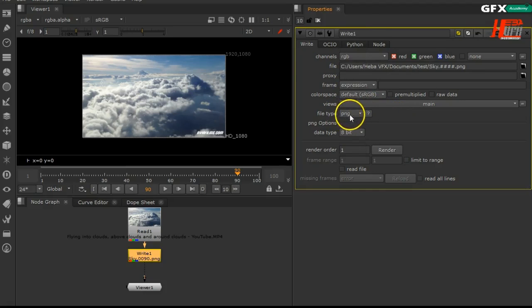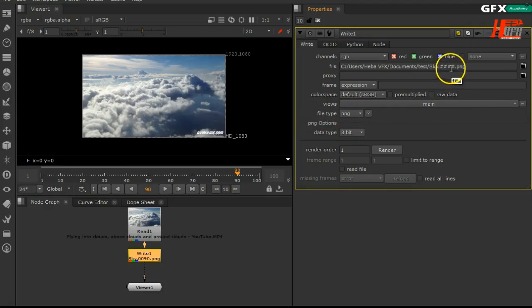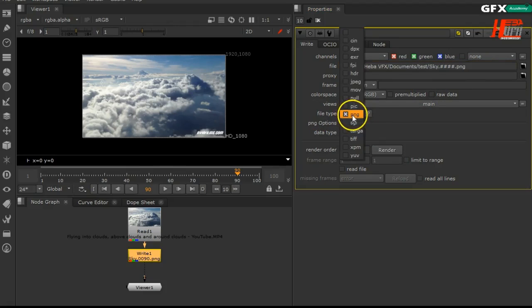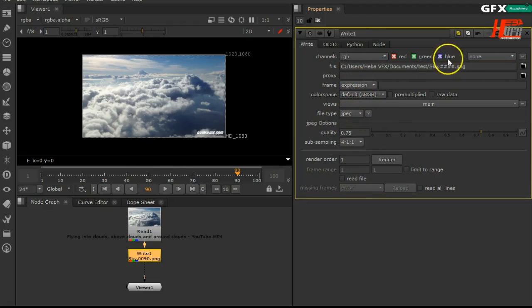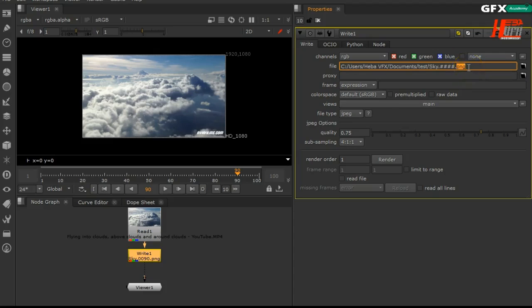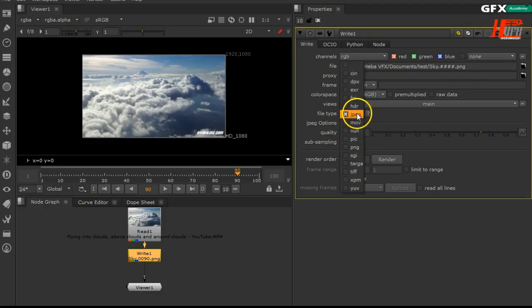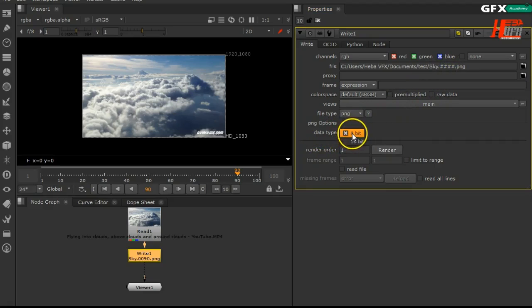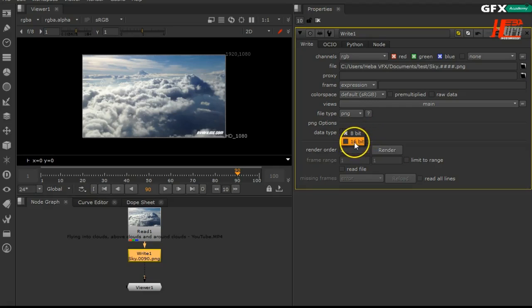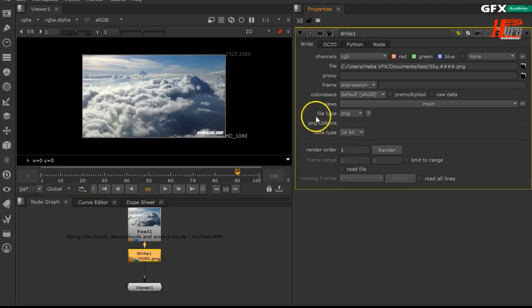In our case, I'll just take PNG as a test. After changing your type, you have to change the type of your file itself. For example, if you change it from PNG to JPEG, you have to change the extension - don't forget that. After that, you have the data type - change it according to your type. Here I have 16-bit.